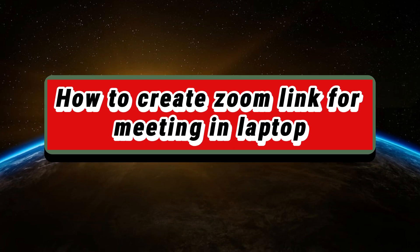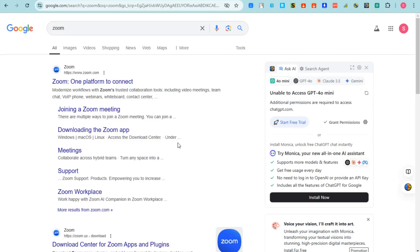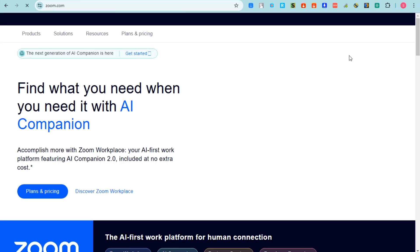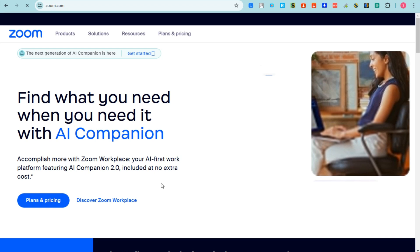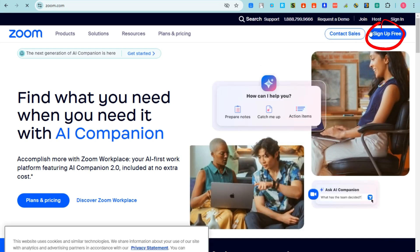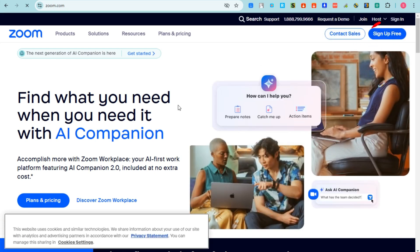Hey guys, welcome to Tech Trick Tutorials. In today's video, I will show you how to create a Zoom link for a meeting in laptop. First, you have to go to Zoom, and if you don't have an account, then you need to sign up right here. You need a working email address and password, so click Sign Up for Free and tap this one.